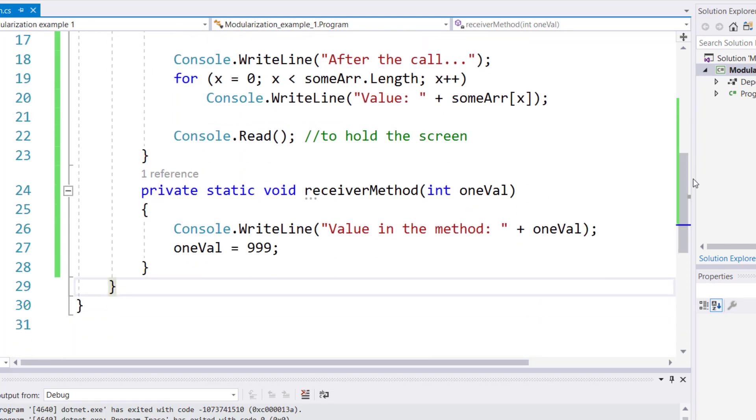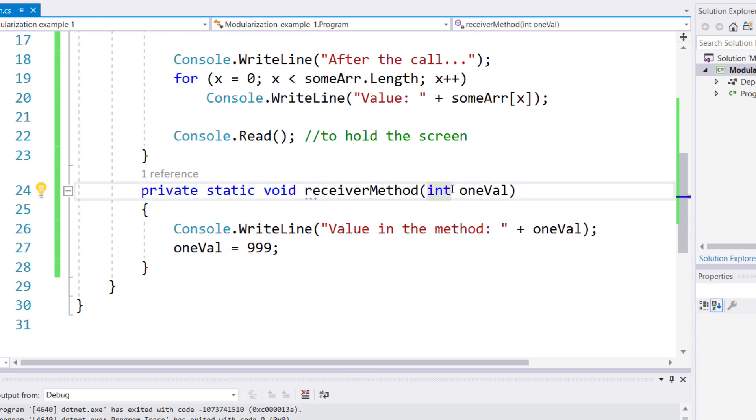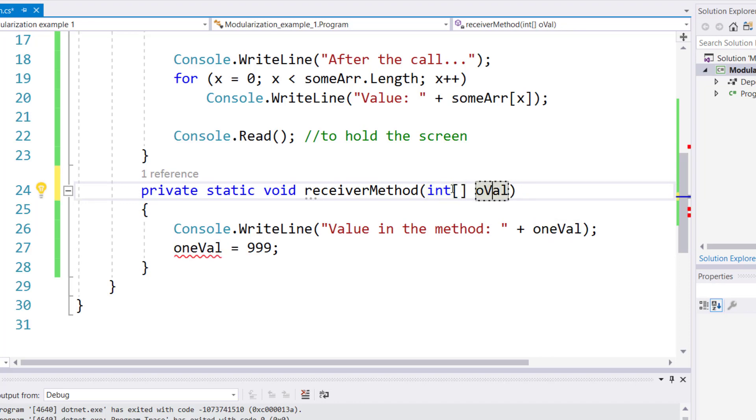Let's first go down to the receiver method. Instead of receiving one value at a time, we will now change it to an array and we're going to call this array vals. Of course, the few lines in your code will error out because we removed the parameter, but we will just fix it real quick.